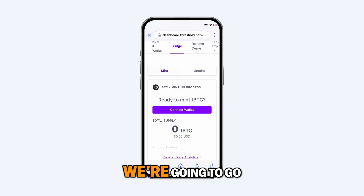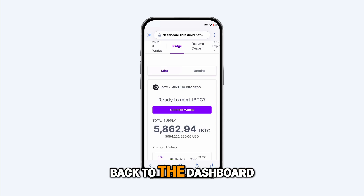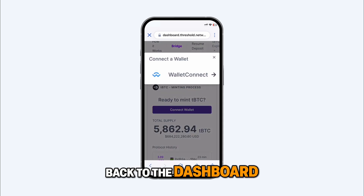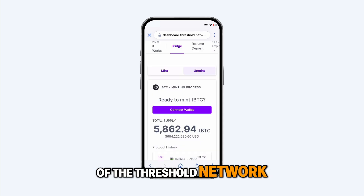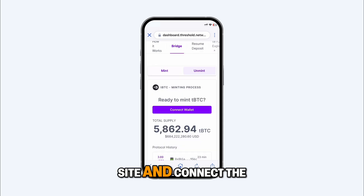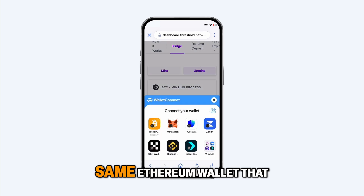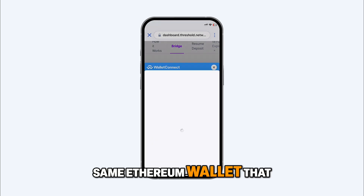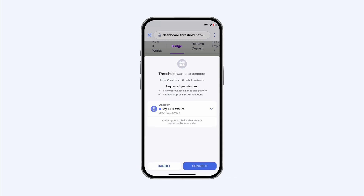Next, we're going to go back to the dashboard of the Threshold Network site and connect the same Ethereum wallet that we used initially.